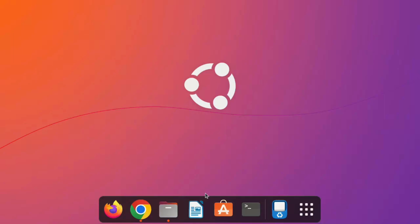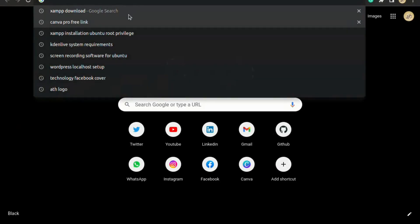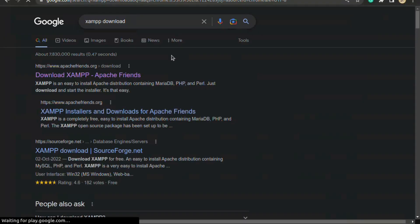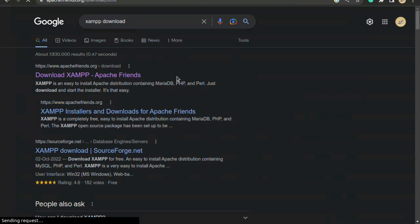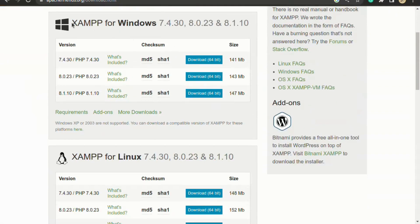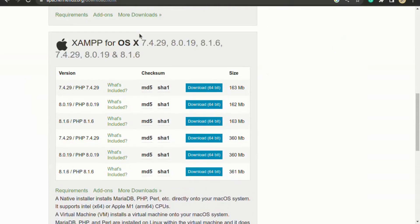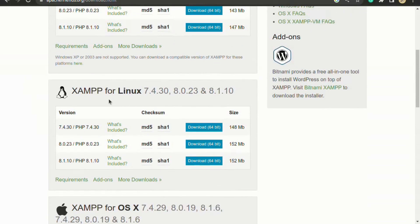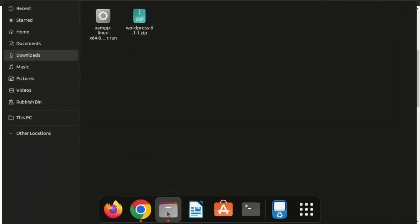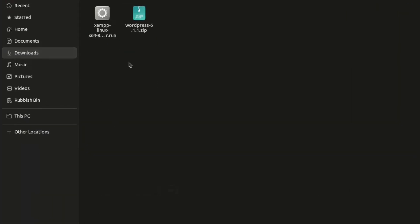In this video we are going to learn how to install XAMPP in Ubuntu 22.10 and Linux. First, go to your favorite browser and search 'XAMPP download' and open the first website, Apache Friends. The link is given in the description. You have three options to download according to your operating system. Since I am on Linux, I downloaded it for Linux. I have already downloaded this file — go to your Files and in the Downloads folder you can see the XAMPP downloaded file.